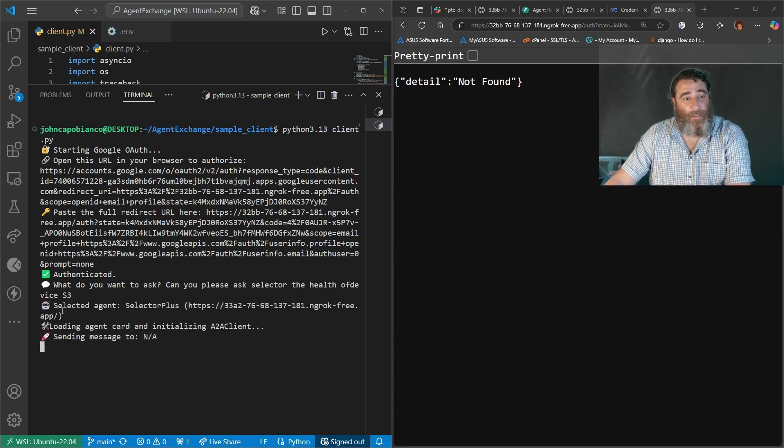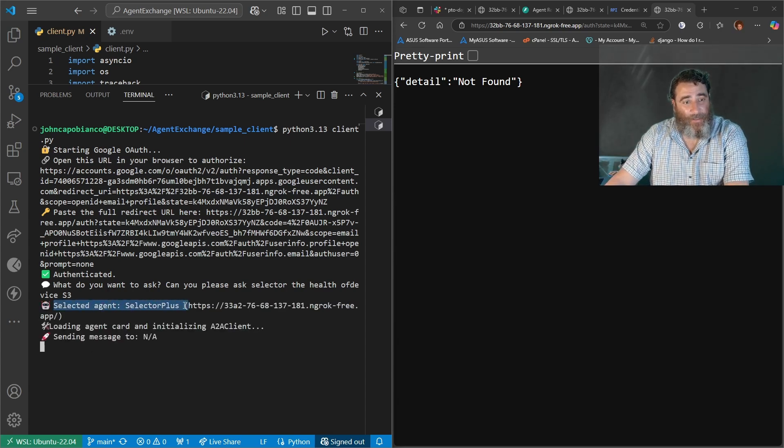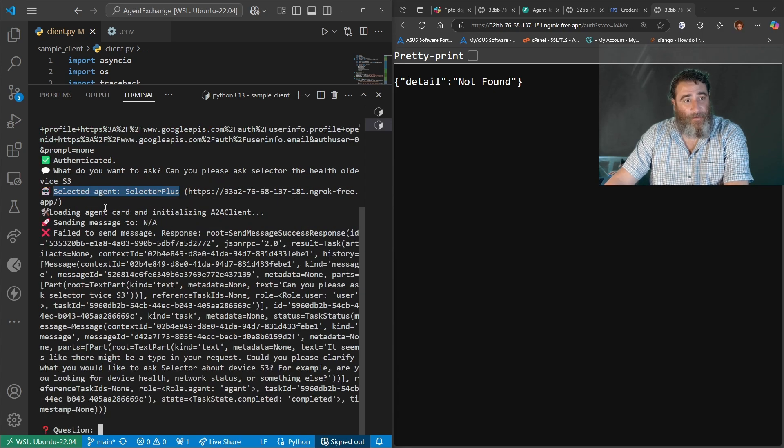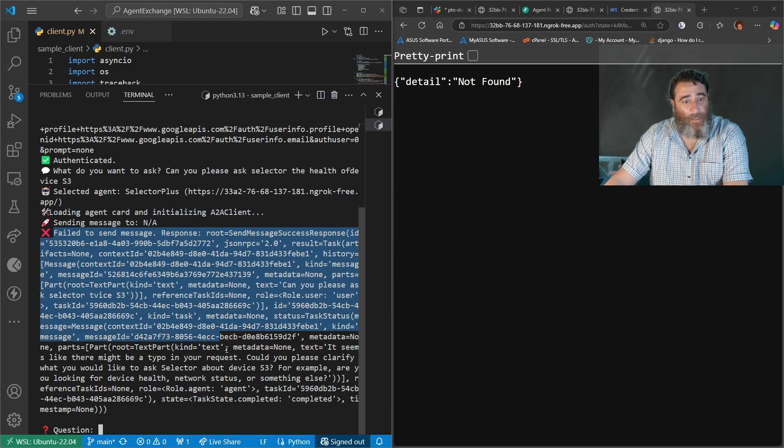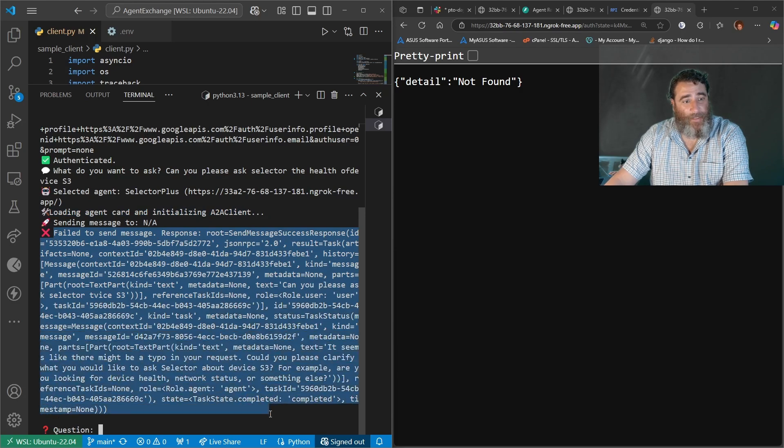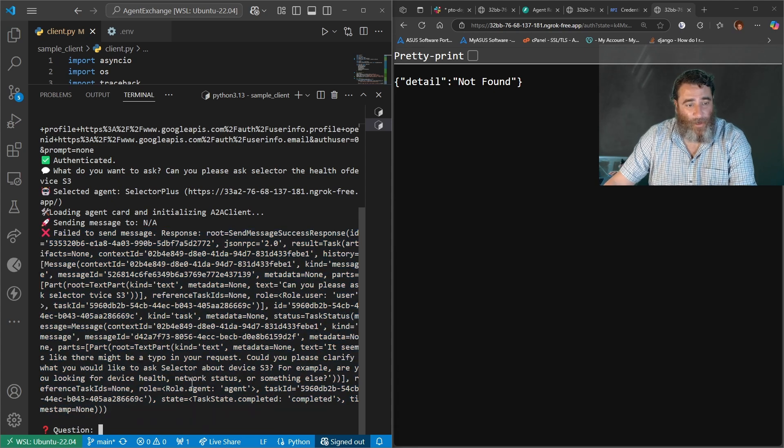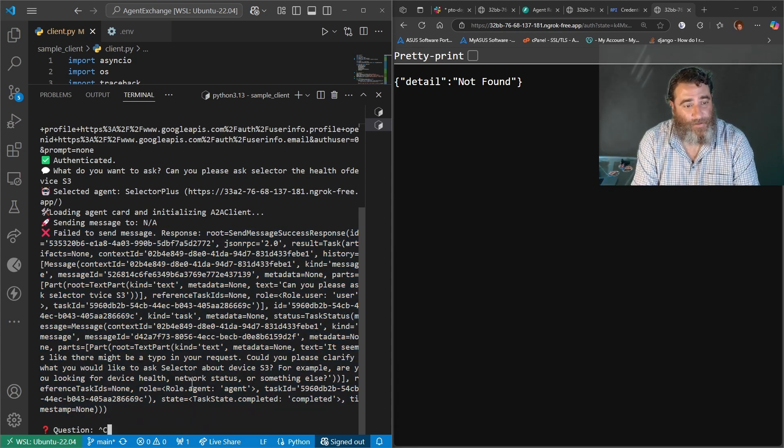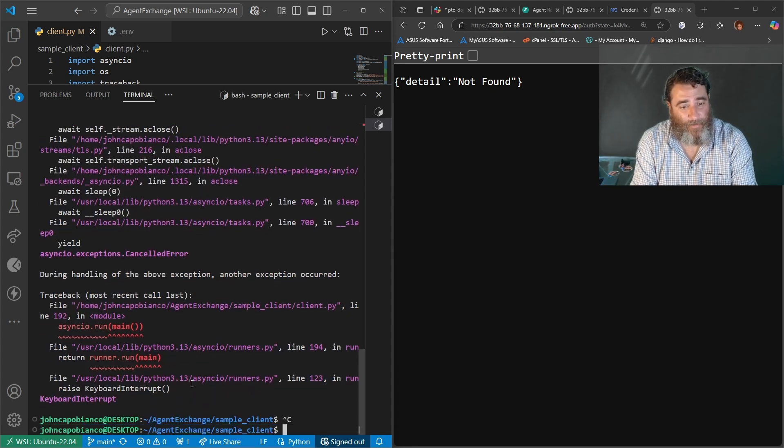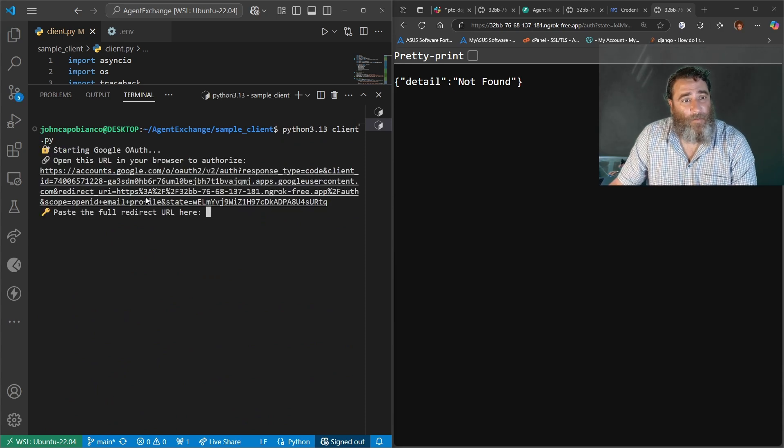So look at selected agent selector plus loaded and initialize the client. And here is the, could you please clarify what would you like to ask selector about the device? All right, let's try this again. Let's just do it from scratch again. That wasn't a great example. Human problem.